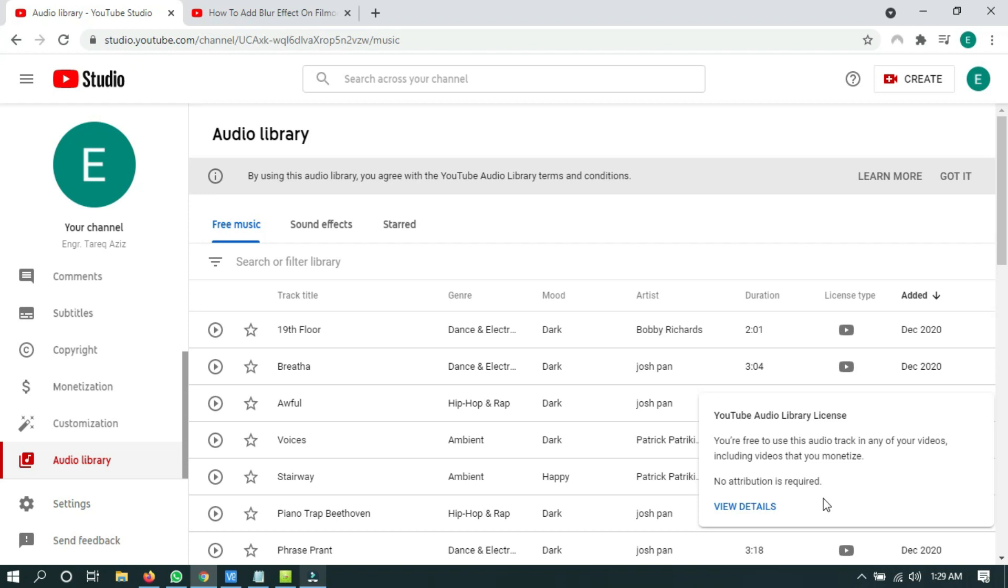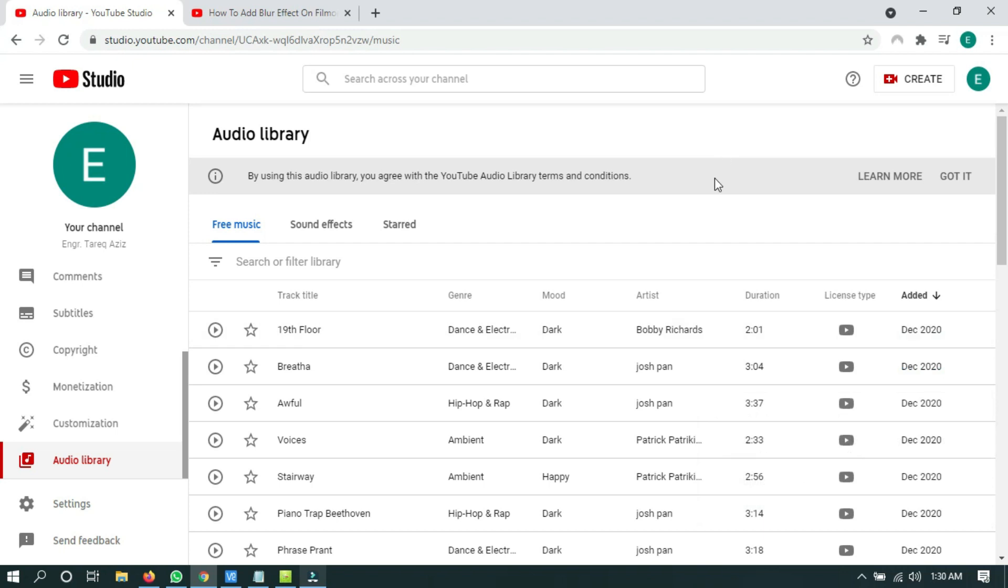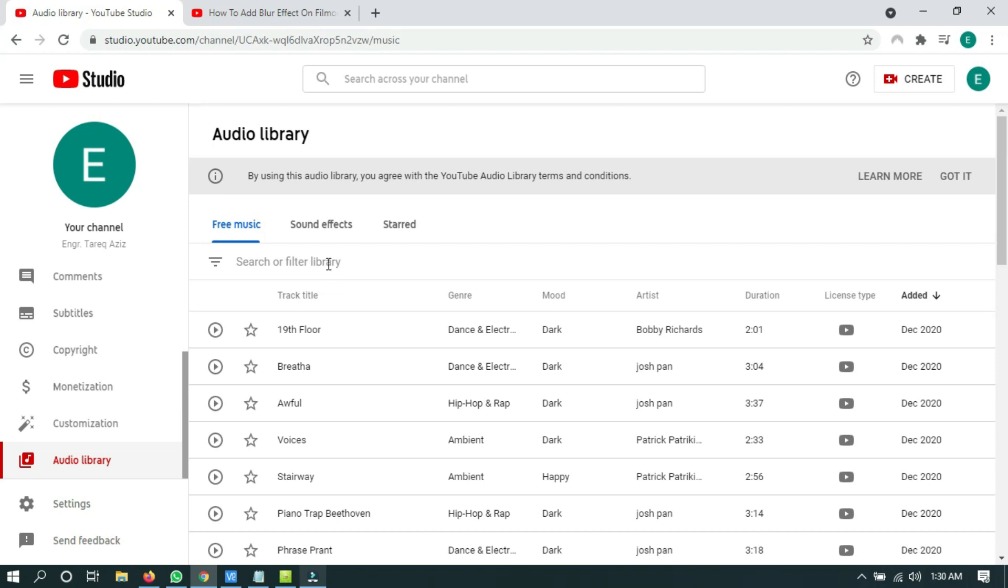But some of the audio tracks have attribution, and if you want to use this track, you have to give credit to them in your video description box. Let me show you which audio tracks have attribution and how they look like.